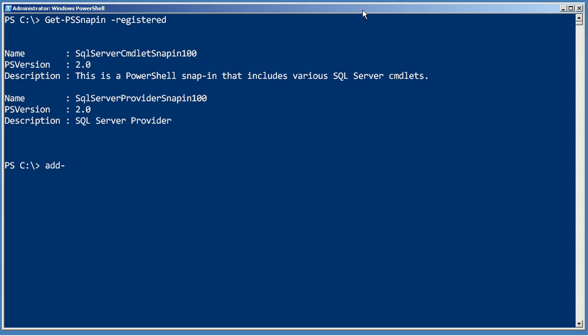So to add one of these, Add-PSSnapin SQL Server cmdlet snap-in 100. Okay, that's now loaded into memory, at least for the duration of this PowerShell session.